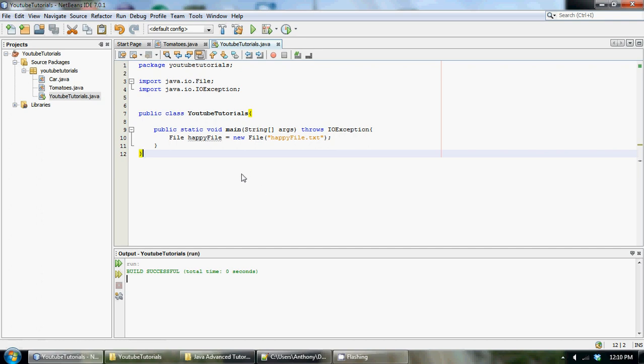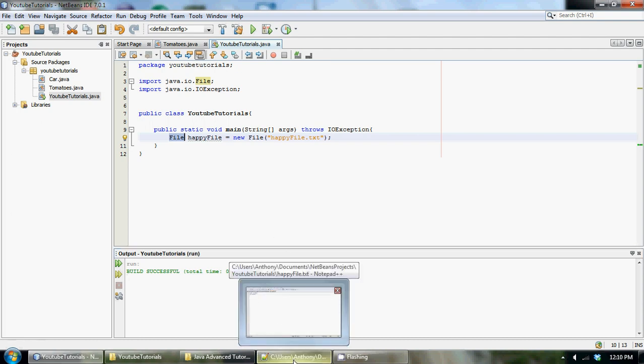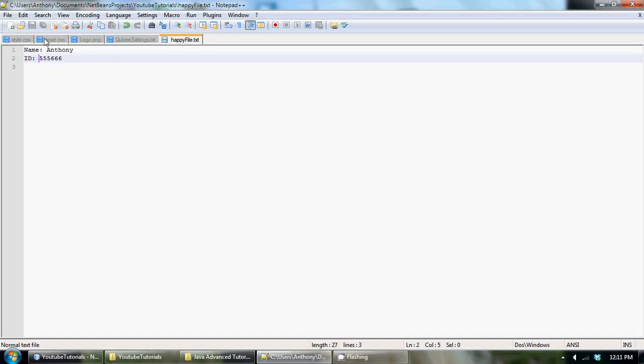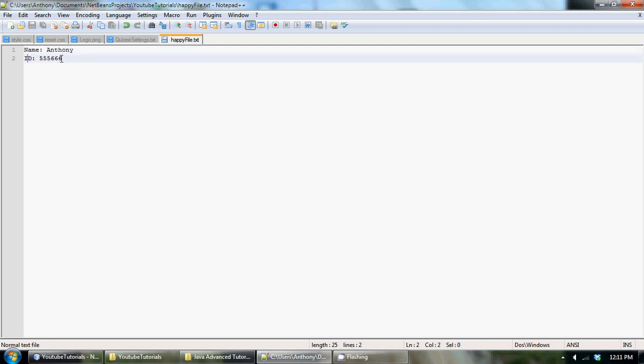So I don't actually create a file in this tutorial, I already have a pre-existing file. I'm going to make an object to that file. We have our happy file.txt located in my NetBeans project folder and it's got a little bit of data in here. Right here we got a name and it just says Anthony beside it, and an ID and then an ID beside it. That's what's in this happy file.txt.